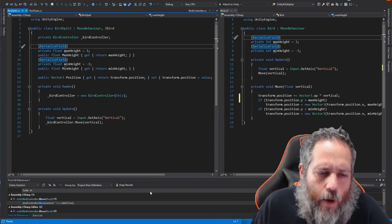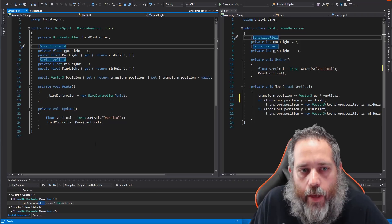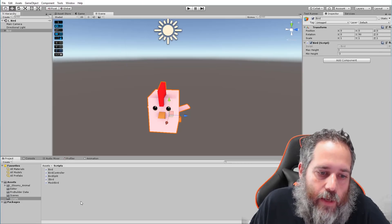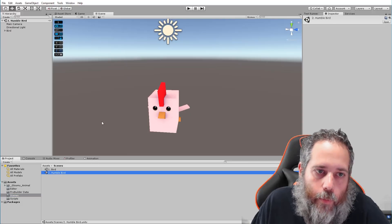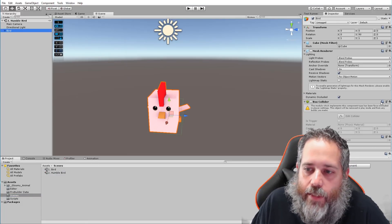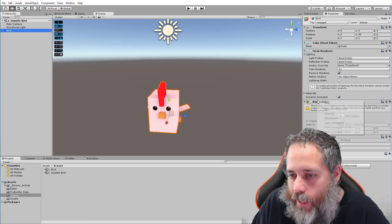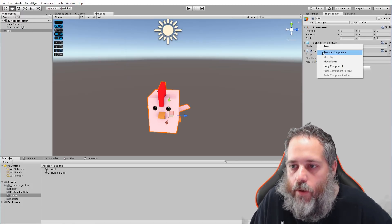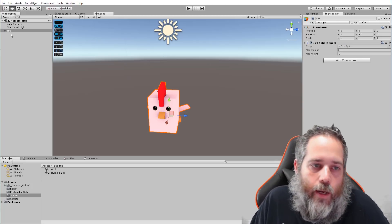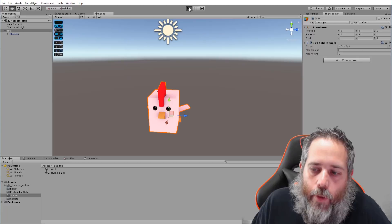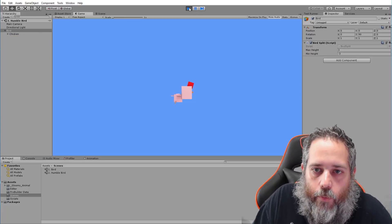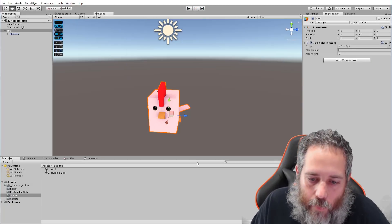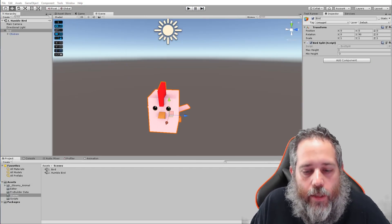Let's go into the game and play with the BirdSplit to make sure it works. I've got a scene with the Humble Bird set up — the BirdSplit with the same chicken underneath. We hit play and I should be able to move up and down — yep, there we go, it's all working.